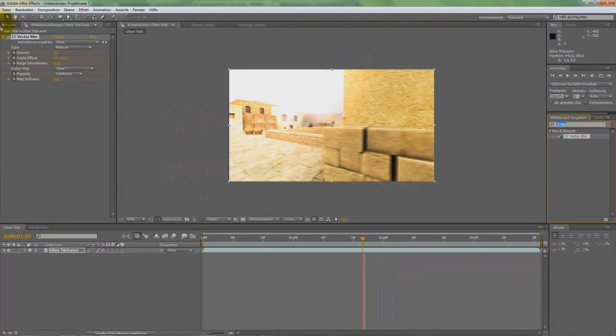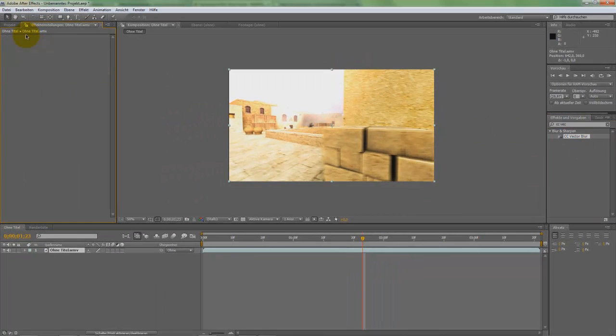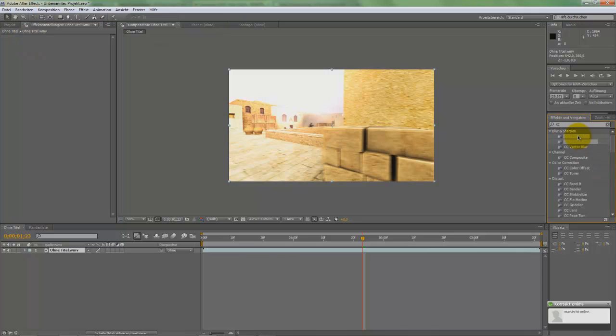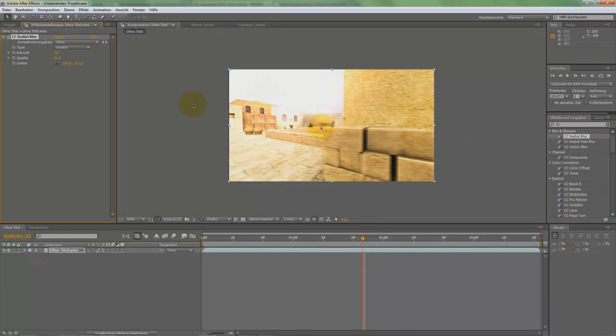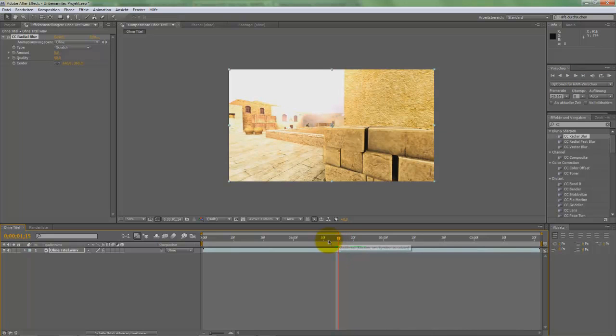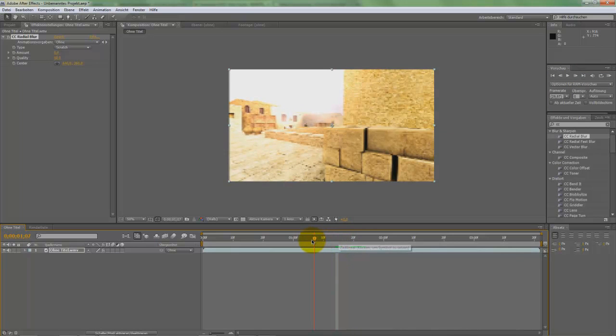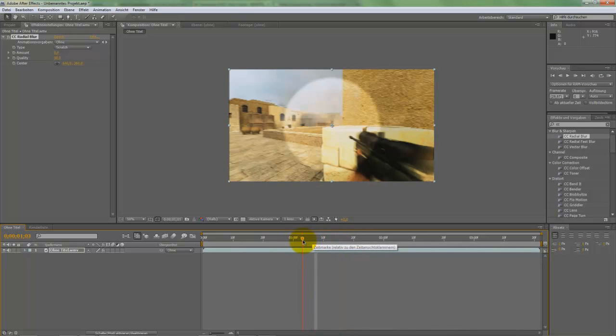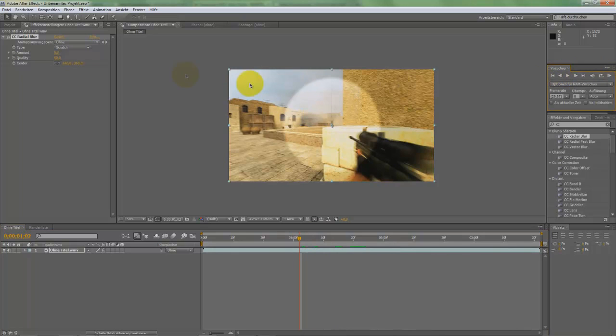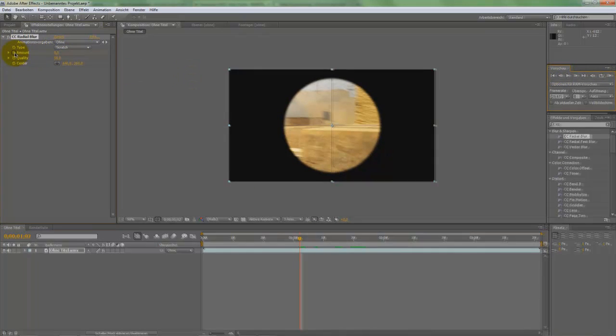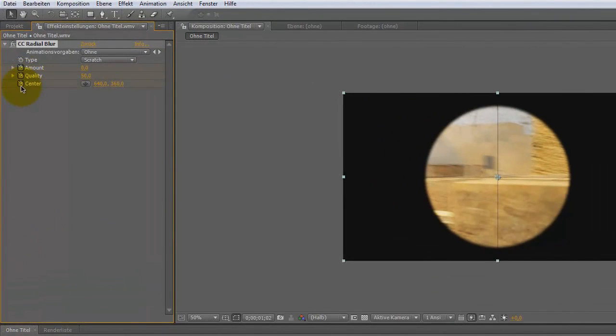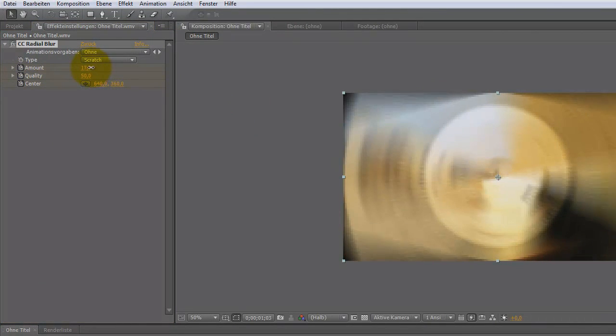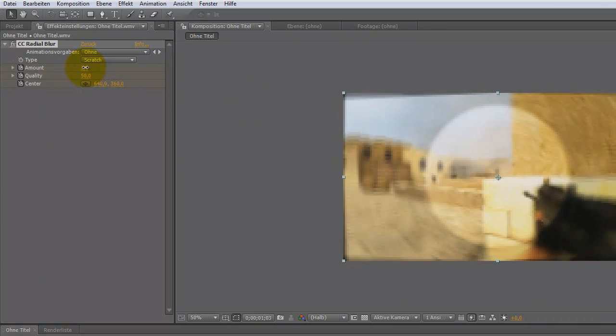Now, let's delete this effect and do the second one. For this you need CC Radial Blur. Now, go again one frame before the shot. Where is it? There. One frame before the shot. Set the keyframes again. Go to the shot. And now, you can insert this effect. The second effect.